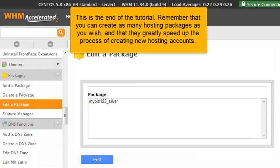This is the end of the tutorial. Remember that you can create as many hosting packages as you wish and that they greatly speed up the process of creating new hosting accounts.